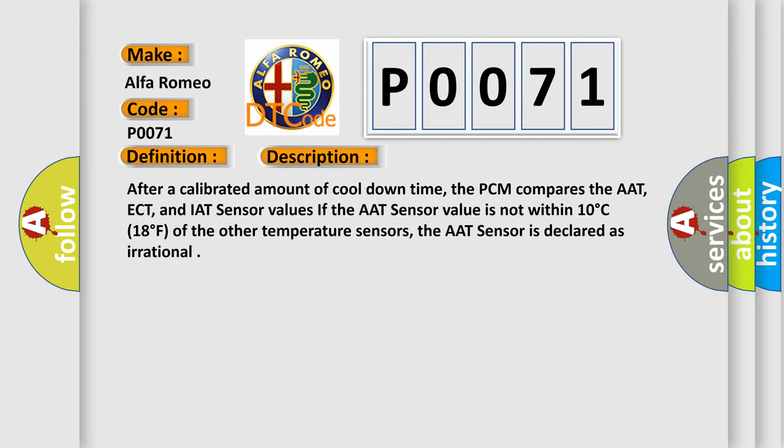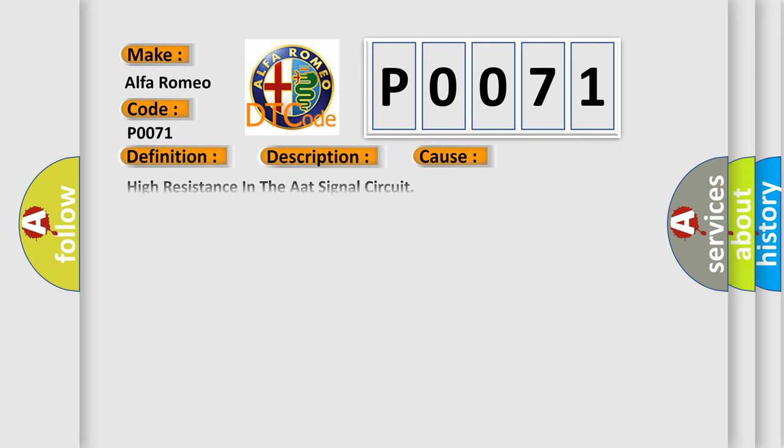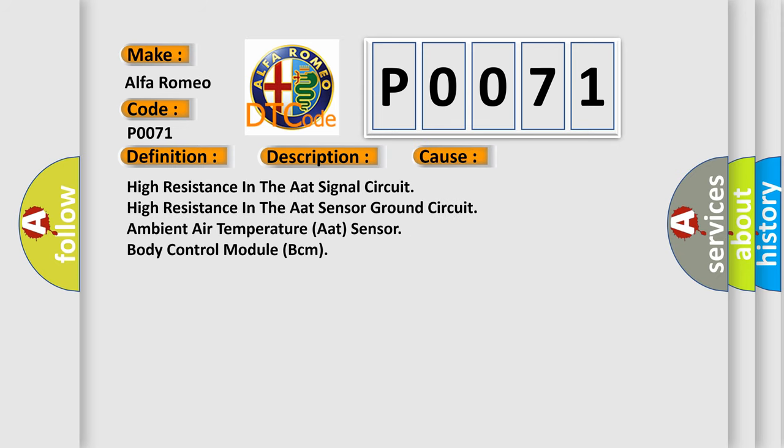This diagnostic error occurs most often in these cases: high resistance in the AAT signal circuit, high resistance in the AAT sensor ground circuit, ambient air temperature AAT sensor, body control module BCM.